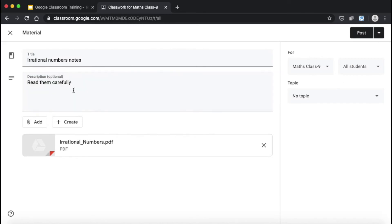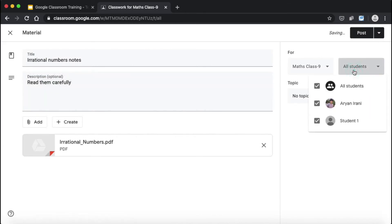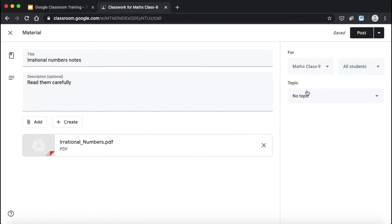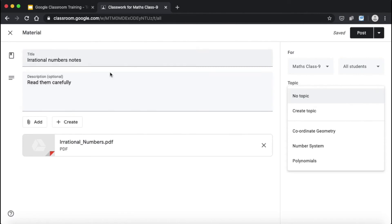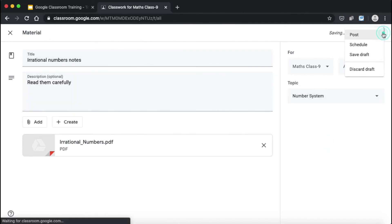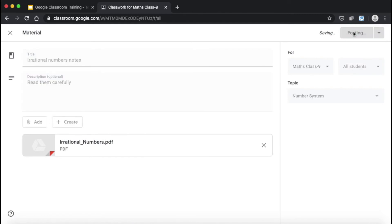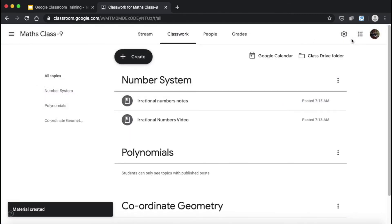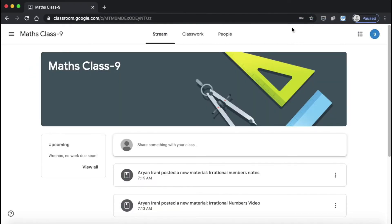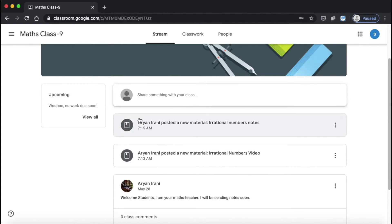The notes are being uploaded. Again, I'll keep it for all students, and for the topic I'll click Number System since these are irrational numbers notes. I don't want to schedule it — I'll post it now. The notes have been posted. From the student's side, they can see notifications: 'My teacher has posted new material — Irrational Numbers Notes' and 'My teacher has shared new material — Irrational Numbers Video.'